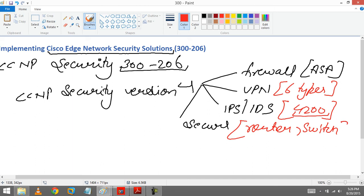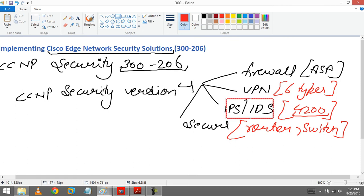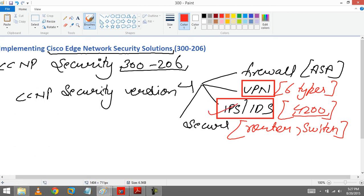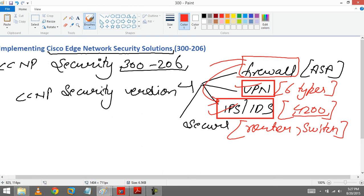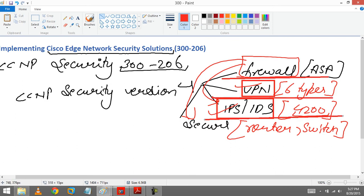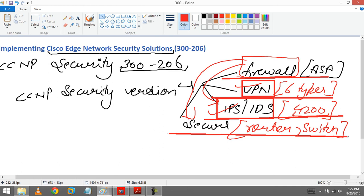So these are completely independent modules. You don't have to have basic knowledge about VPN or firewall to learn about IPS/IDS because it is a completely independent module. Same like VPN, it's completely independent from IPS/IDS or Secure. Same like firewall, it is completely independent from IPS/IDS or from CCNP Secure. So there is a thick line between firewall, VPN, IPS/IDS, and Secure. They are divided into 4 categories.